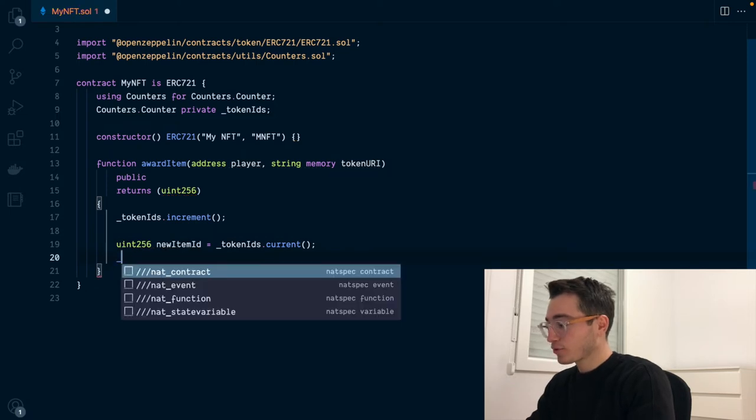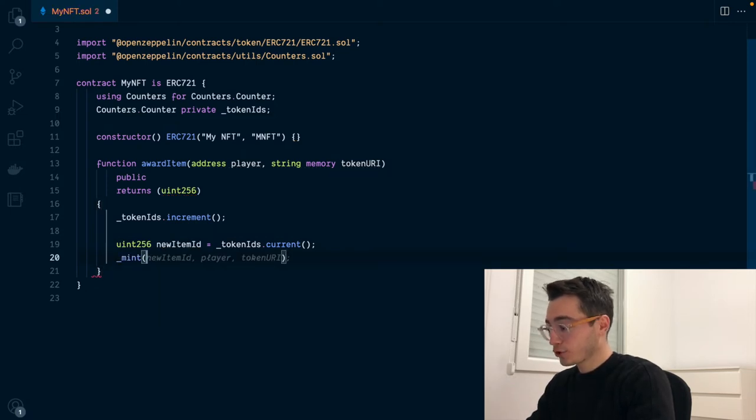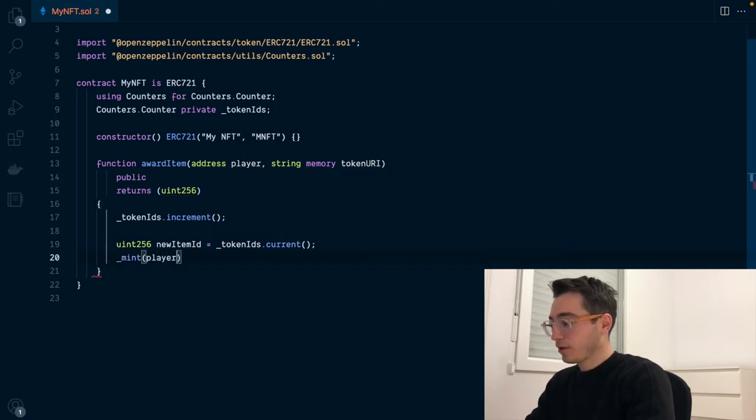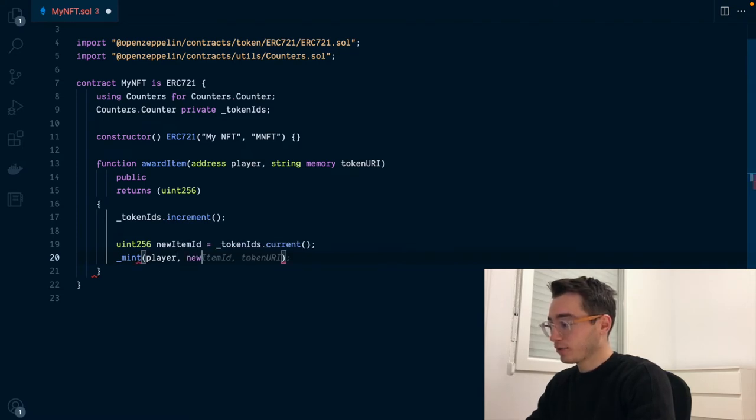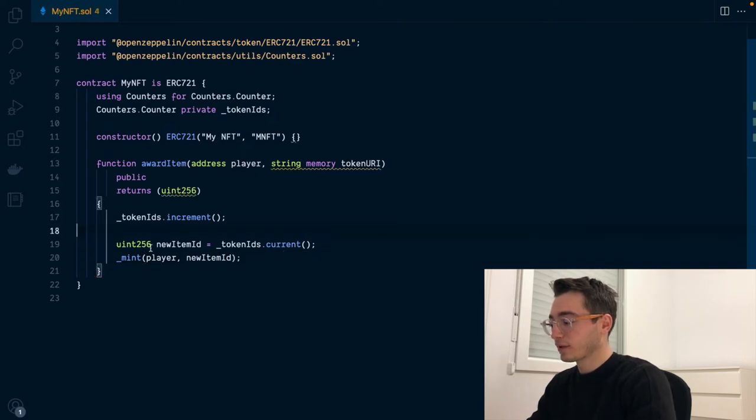And afterwards, we are able to call the mint function that will mint an NFT for the given player using the specific ID that we just got. Mint comes from the ERC-721 contract.